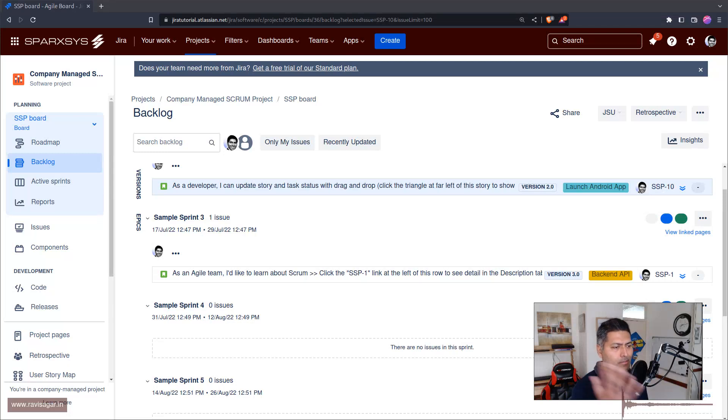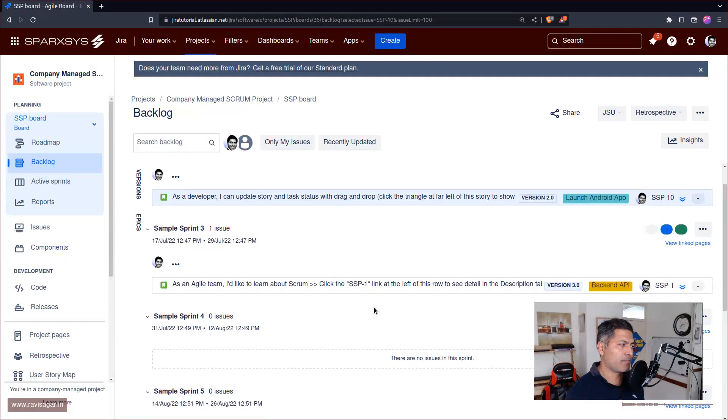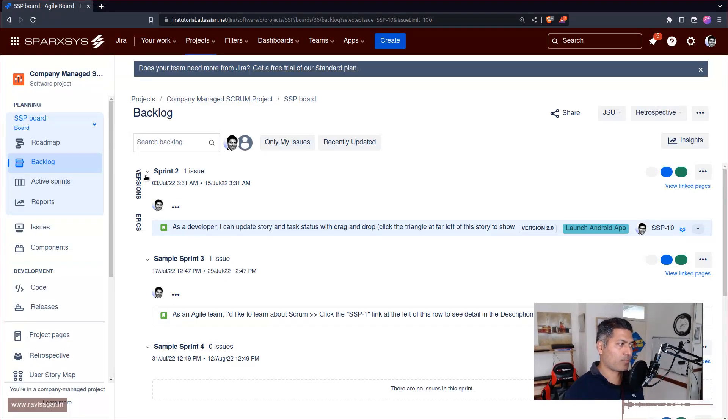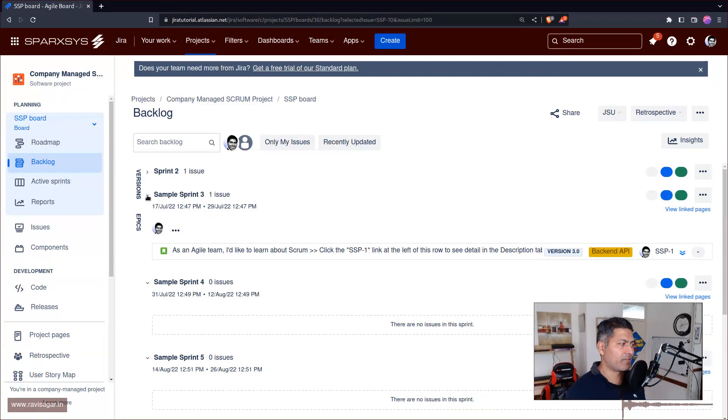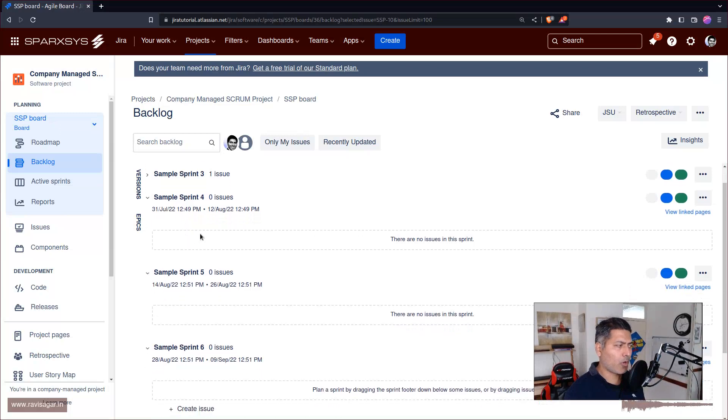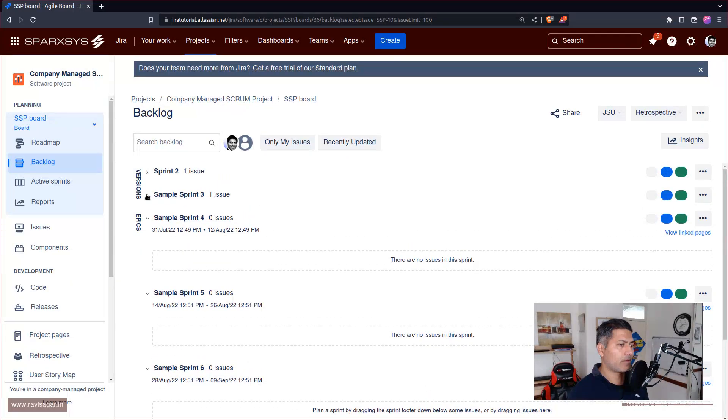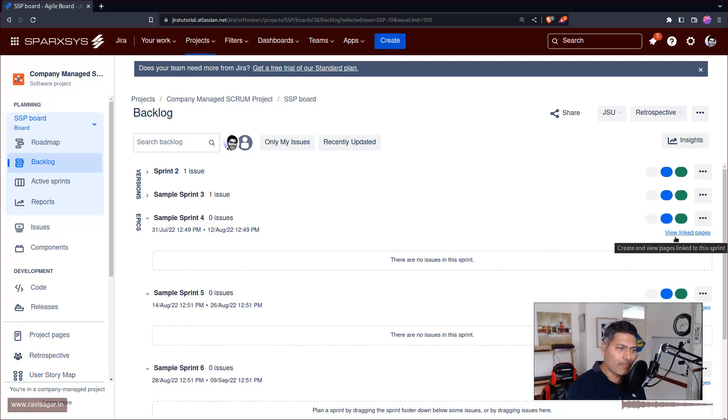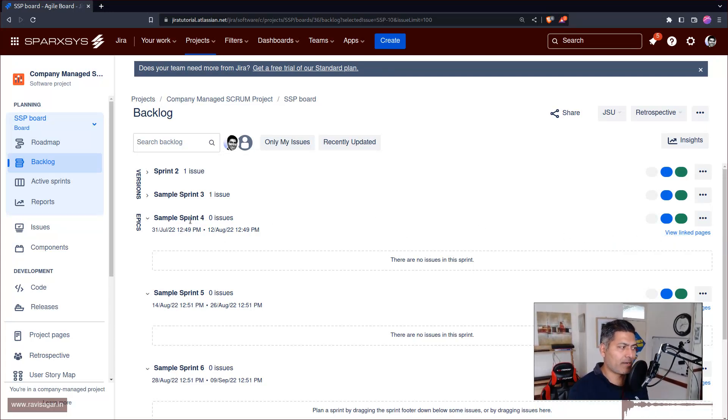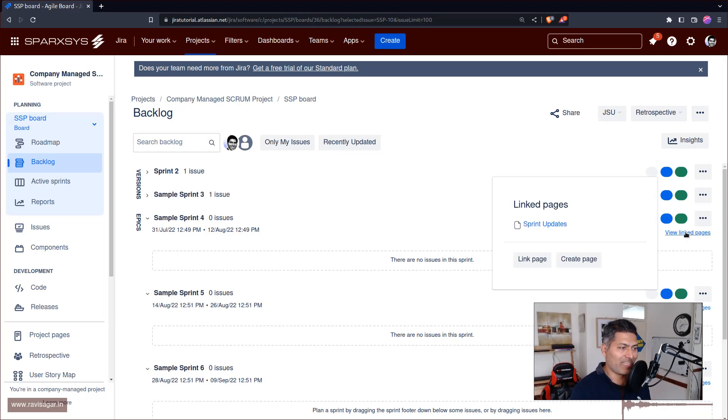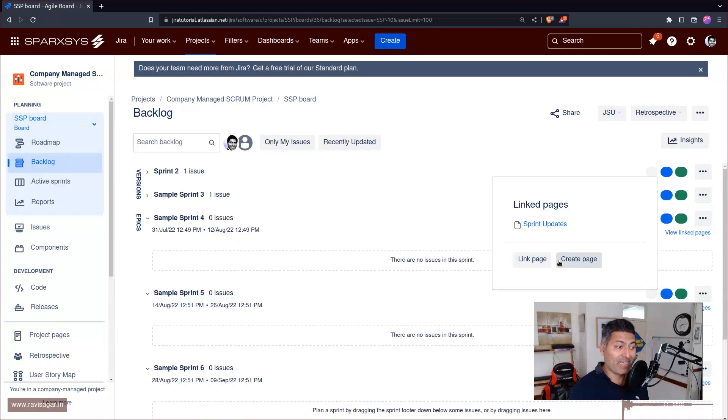If you're looking at your backlog, we have Sprint 2, Sprint 3, 4, 5, 6 and so on. The option to create a linked page is there on the right-hand side. For example, if you're looking at Sprint 4 and you click on View Linked Pages, there's an option here to link it to a page and also to create a page.